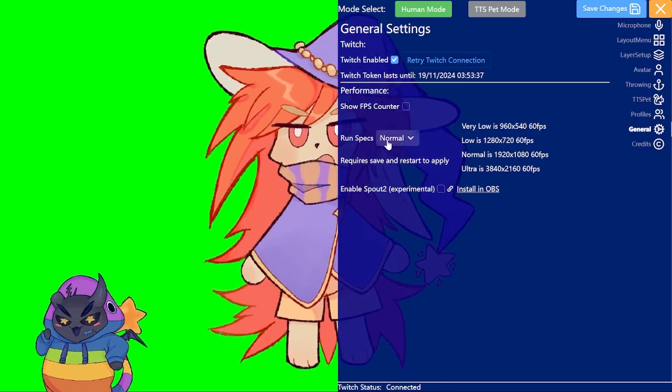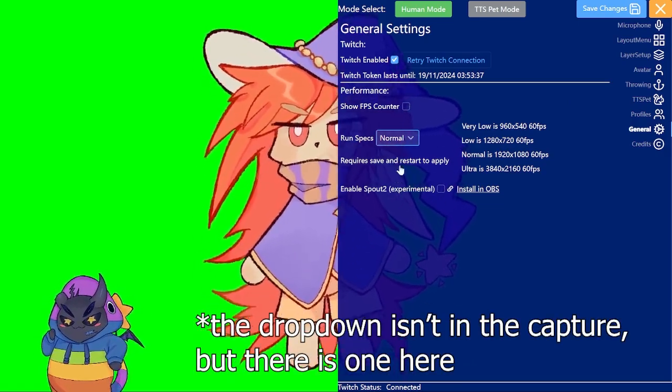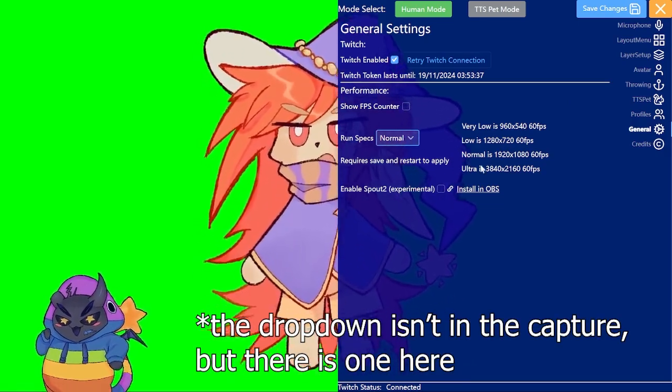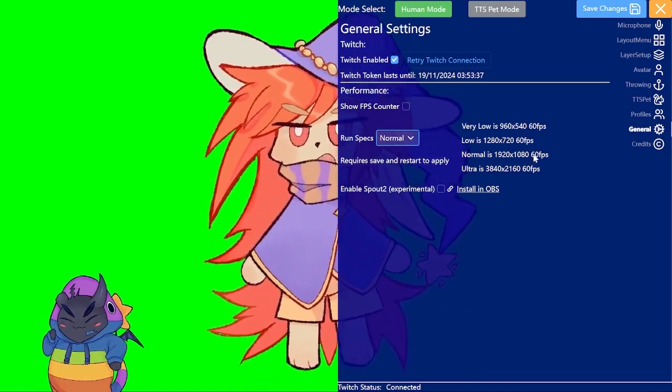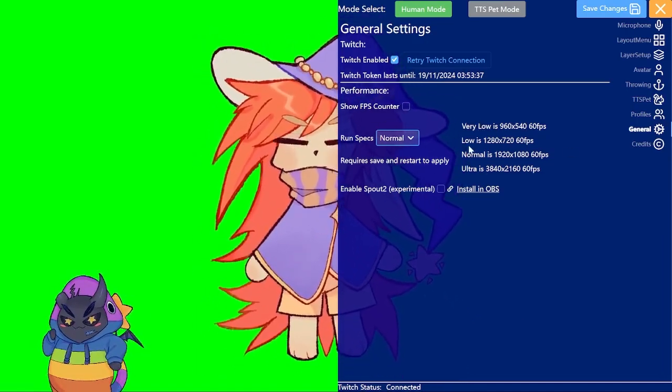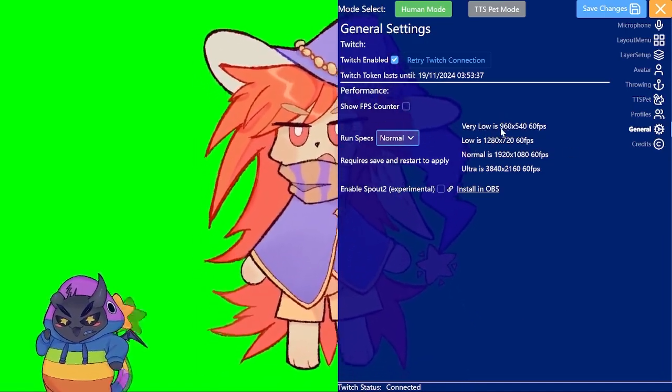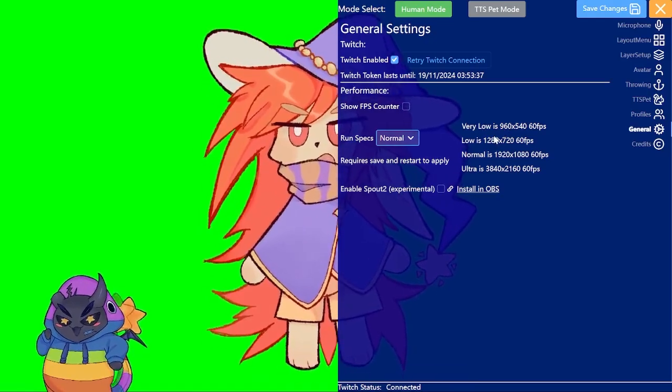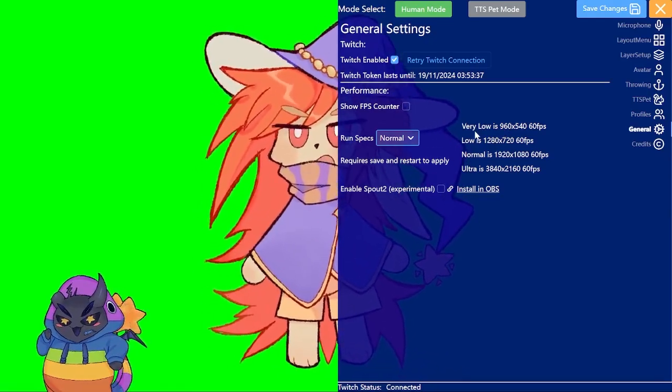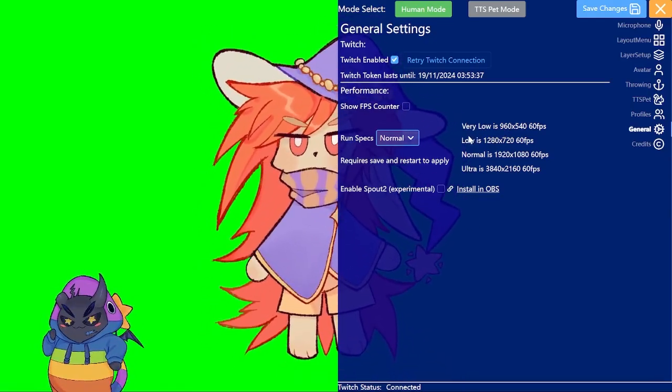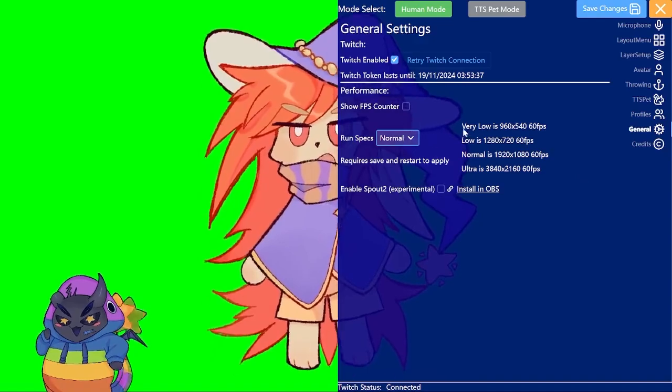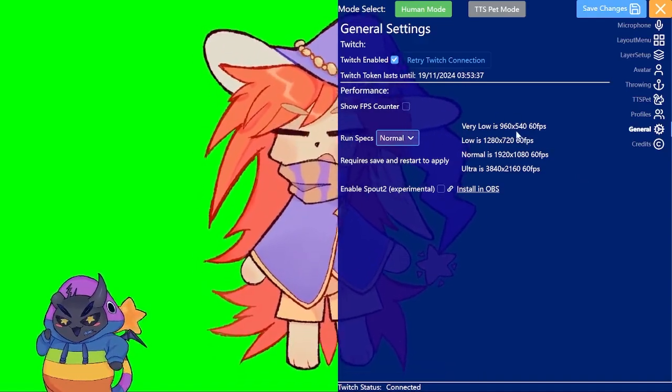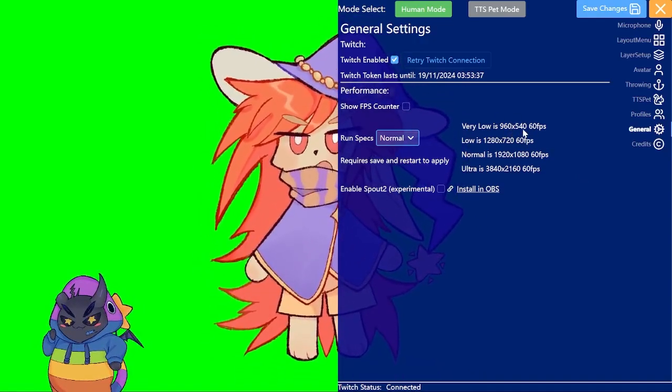When you're in here you can also switch the specs, for that you have to restart. But basically if you have any performance issues you can just lower it here. Both low and very low should be fine as long as you have your avatar quite small like mine is. So that should be perfectly fine at like 960 by 540 as well.